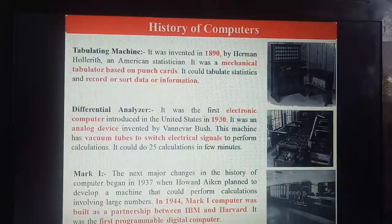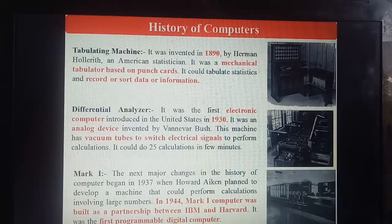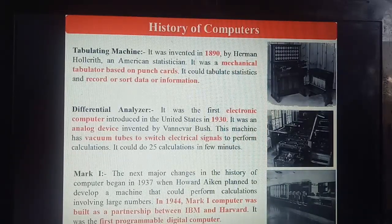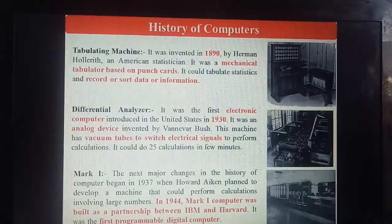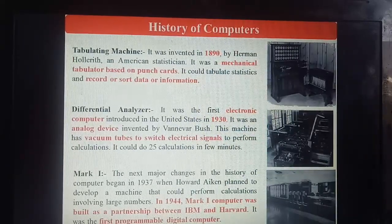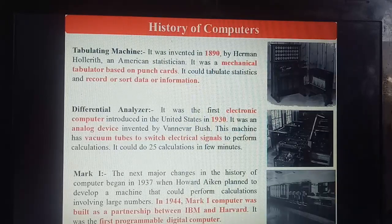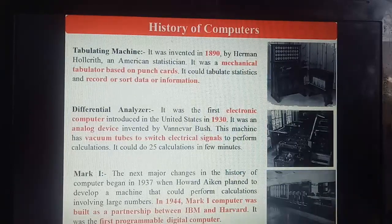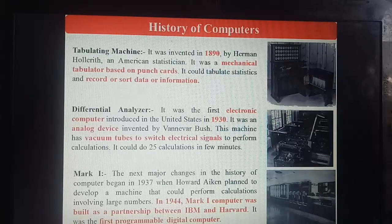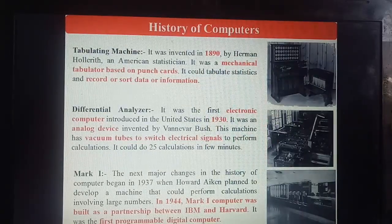The next major change in history began in 1937 when Howard Aiken planned to develop a machine that could perform calculations. In 1944, the Mark 1 computer was built as a partnership between IBM and Harvard. Remember: Mark 1 was developed by IBM and Harvard in 1944. It was the first programmable digital computer — this question is also asked repeatedly in exams.